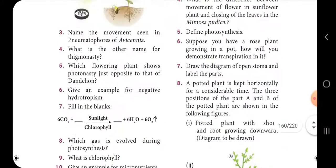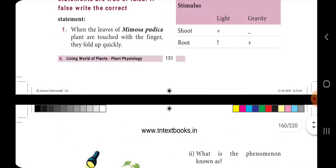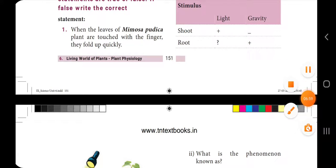So fill in the blanks, match the column, and true or false sections are all covered. I hope you like this video — Part 2 video coming soon.